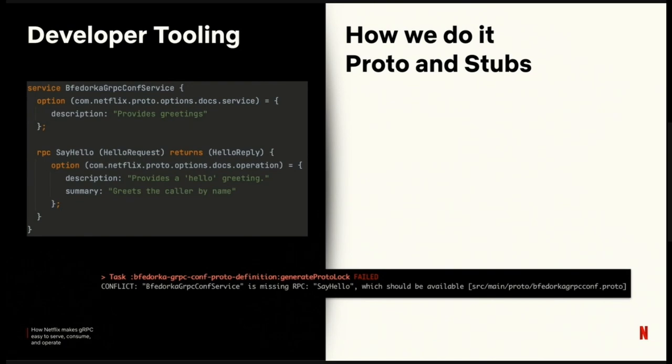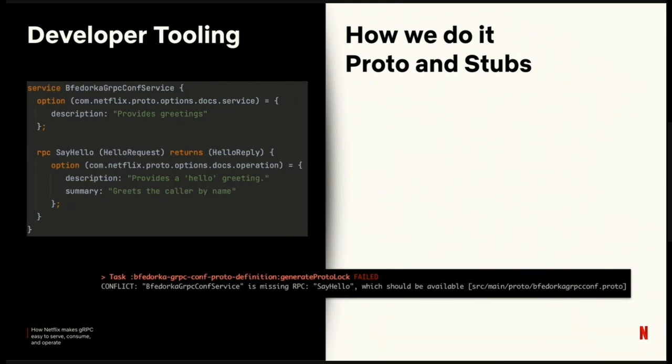Before we even get to serving gRPC, we need a proto specification and stubs. When a Java project is initialized through our project generator and gRPC is a requested feature, we include a proto definition module and a client module. These modules include Gradle plugins, which orchestrate the OSS protobuf Gradle plugin for stub generation, include additional protoc plugins for adding ergonomic accessors. As an example, we will generate Java optional for all of the optional fields in your proto 3 spec. We generate clients with bundled configuration and language injection bindings. And finally, we advise on breaking changes with proto lock.